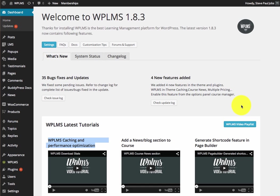Welcome to WPLMS update. In the latest 1.8.3 update, we have added inbuilt caching in the theme. Since WPLMS works on BuddyPress, WooCommerce, and other plugins, it requires a lot of resources. The demand for resources can be reduced by implementing caching on a server level.